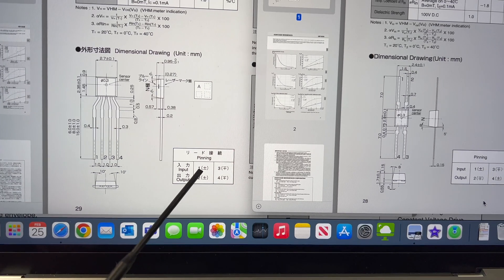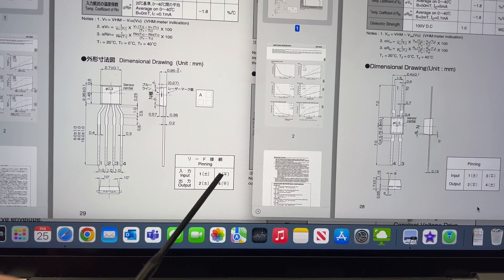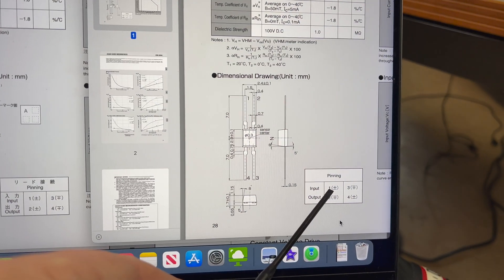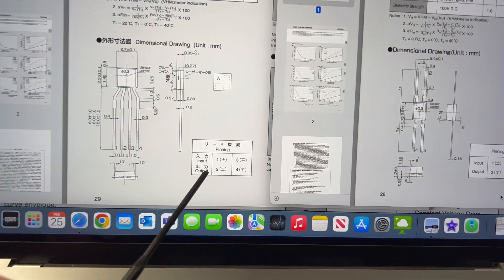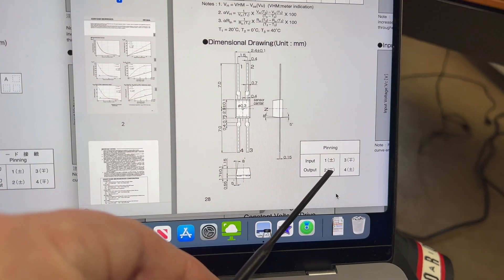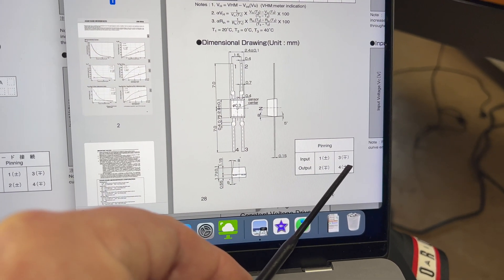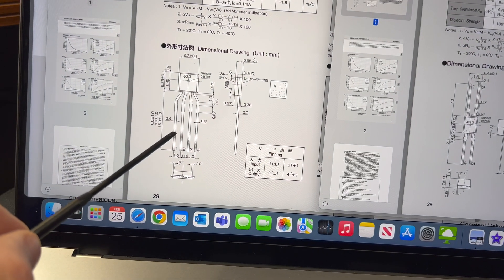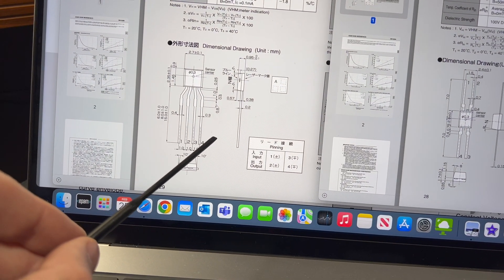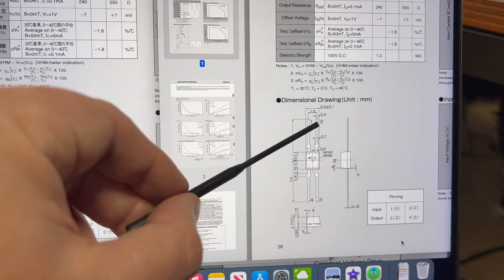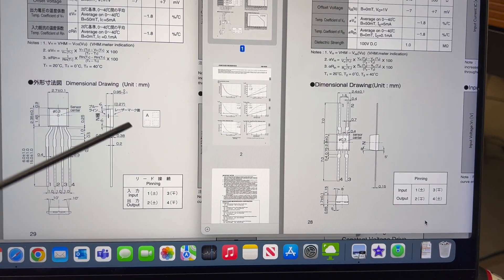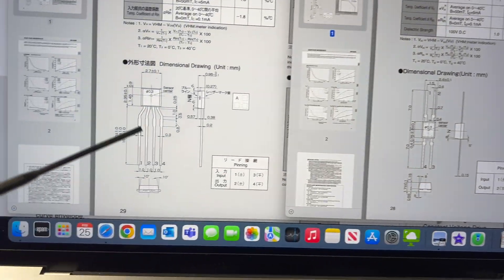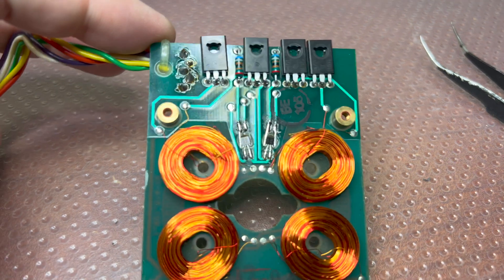However, when I compare the pinning, input one plus three minus, one plus three minus, fine. Then output two plus four minus, and here two minus four plus. So what I did, I reversed number two and number four. So number four went up here to the position of two, and number two here is remaining. And that's how I installed them.